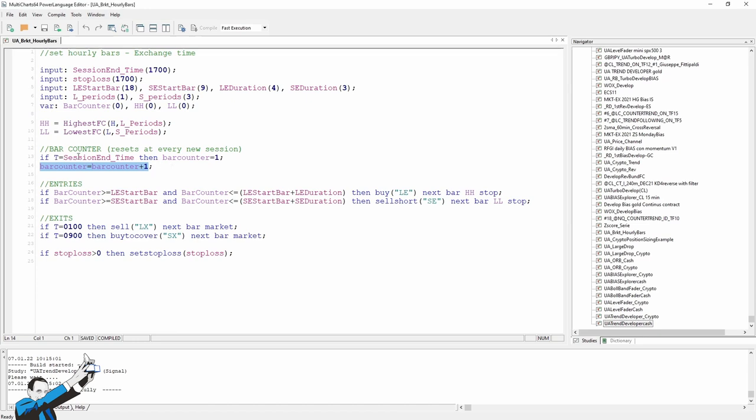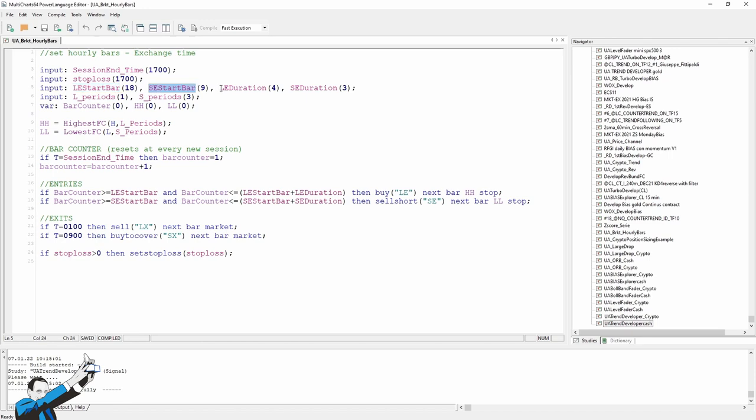The stop loss was also set at $1,700, and then there are some other inputs. Long entry start bar, short entry start bar, long entry duration, and short entry duration. These inputs help us to identify the time window in which we will look for the breakouts on hourly bars. You can see that here, in the entry conditions, the bar counter must be greater than the bar we set as the initial input and less than the duration, which will identify the hours of the day when the strategy can work.